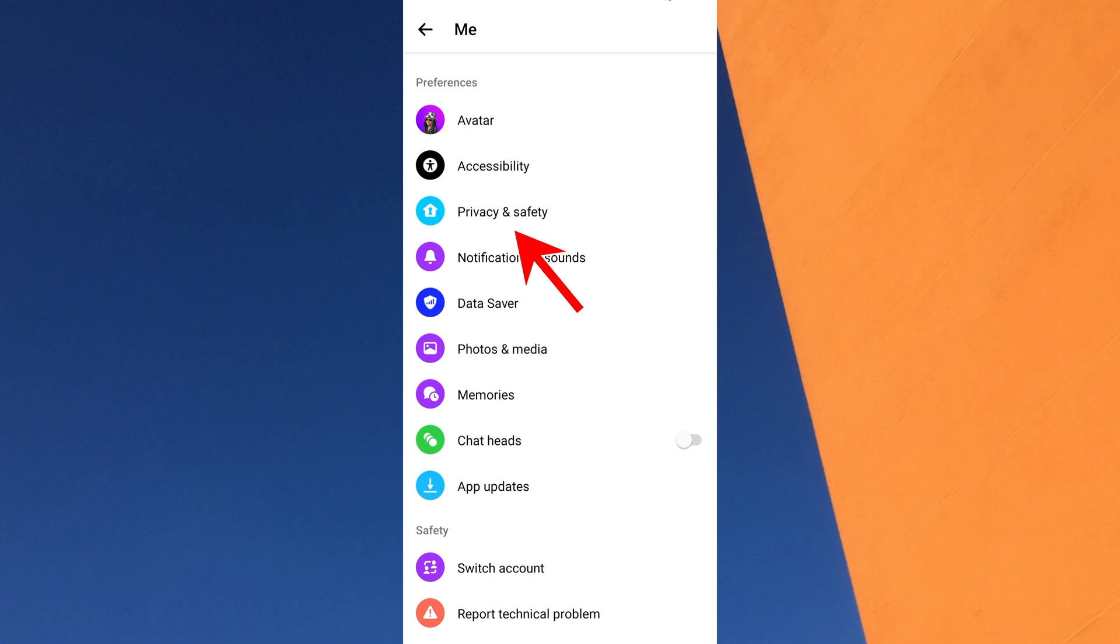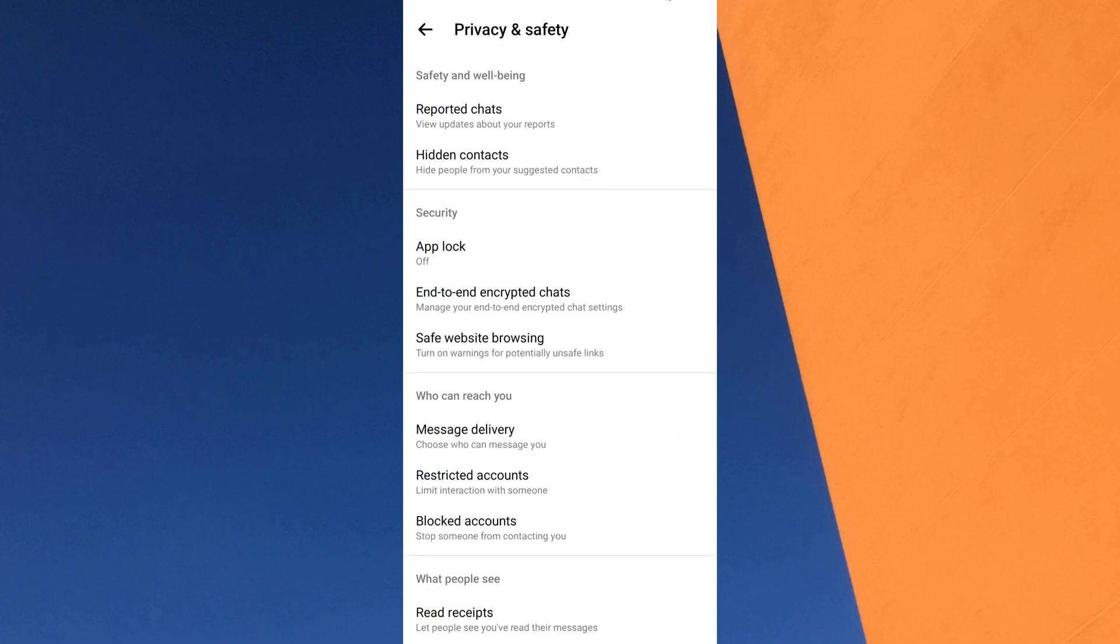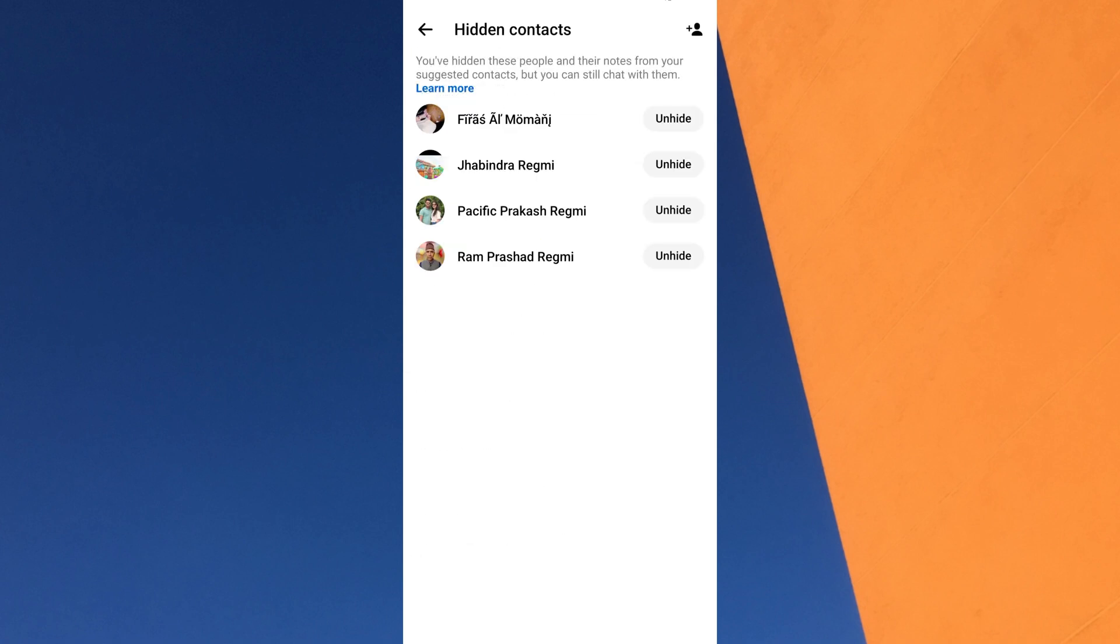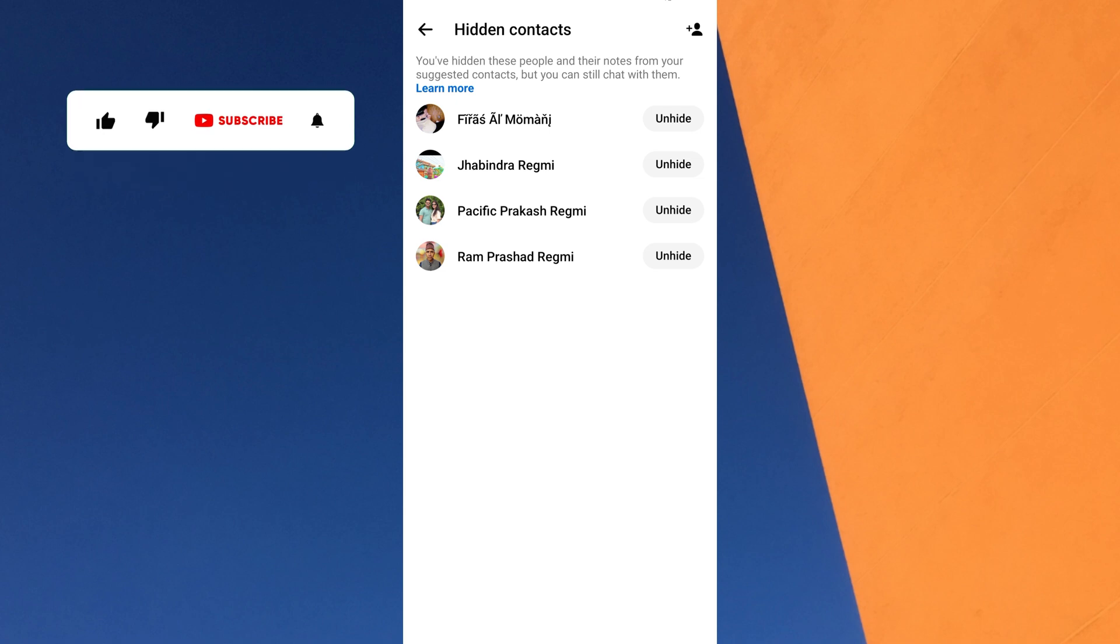A new screen will appear with different settings options. Under the safety and well-being section, find and tap on hidden contacts. Here you will see the list of hidden contacts that you added earlier.